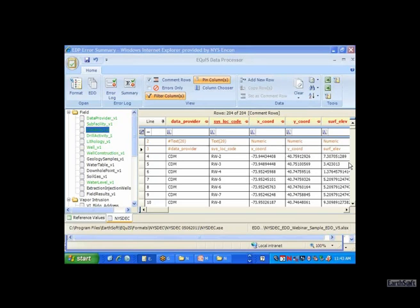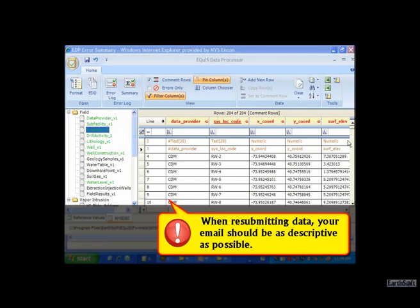We're all learning here - there are varying levels of understanding about what this system can do for project managers. I can facilitate discussions with project managers. Regarding future submittals - once you do obtain the survey data, you can resubmit. It is preferred that you indicate in the email that you are resubmitting location data, letting people know. Be as descriptive as possible in the email - don't just say 'see attached.'